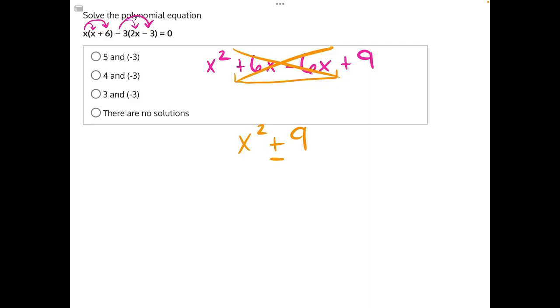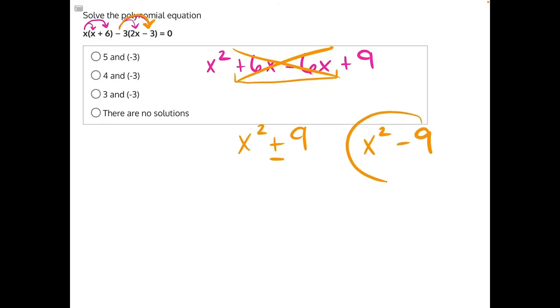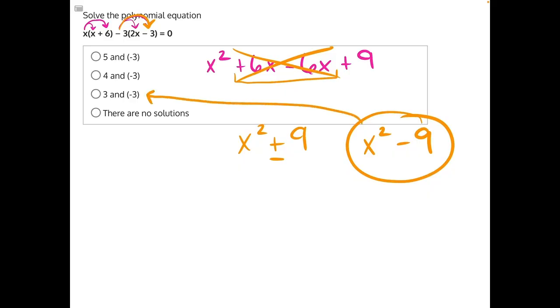This is why I told you to be very careful with that last multiplication of negative 3 times a negative 3. If you hadn't done that carefully and you would have gotten x squared minus 9, you would have thought that this is a difference of squares, and that would have led you to answer choice C.